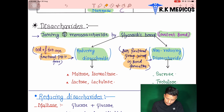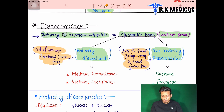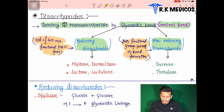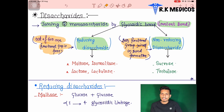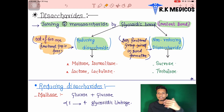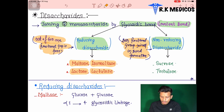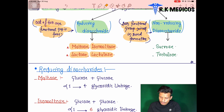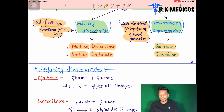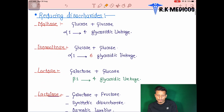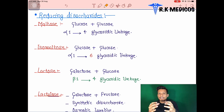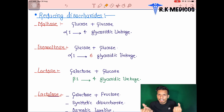In reducing sugars, out of two functional groups, one is free and not participating in bond formation. The examples of reducing disaccharides are maltose, isomaltose, lactose, and lactulose. The examples of non-reducing disaccharides are sucrose and trehalose.